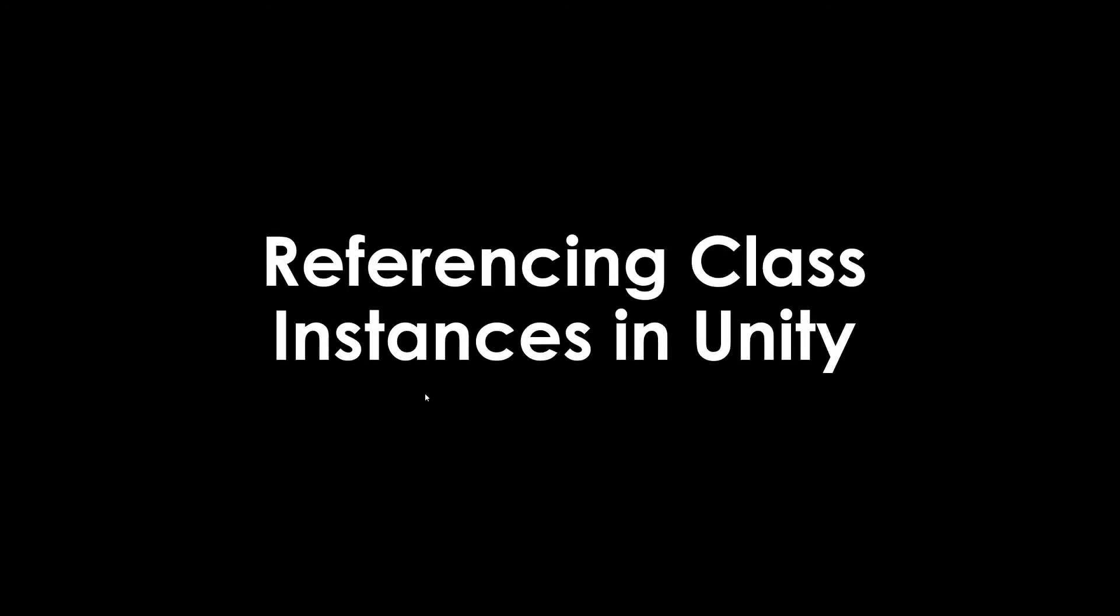In this video, we're going to talk about referencing and how it works with class instances inside of Unity. In the previous examples, we've done some really quick inspector referencing, but I wanted to spend a little bit more time to talk about exactly what is going on in case it didn't entirely click for you.